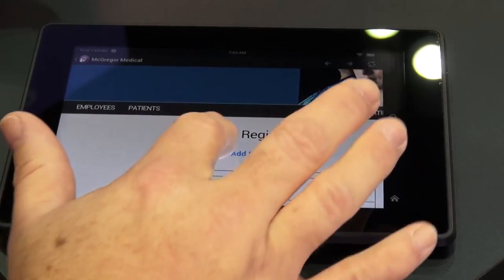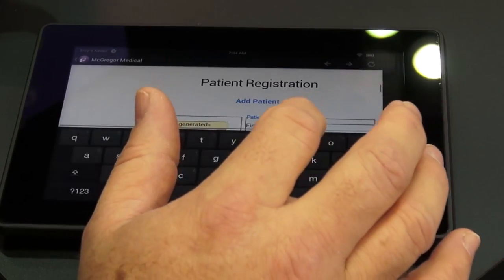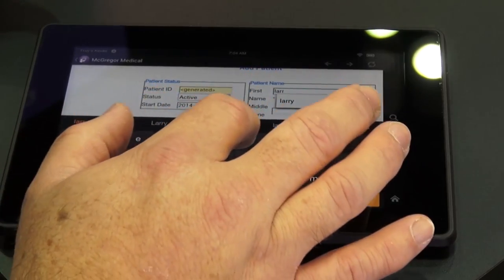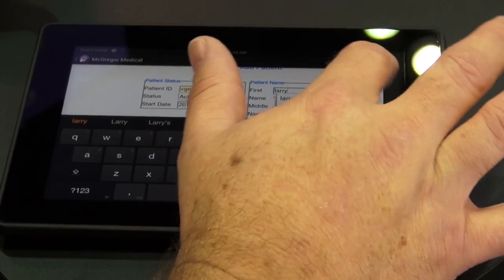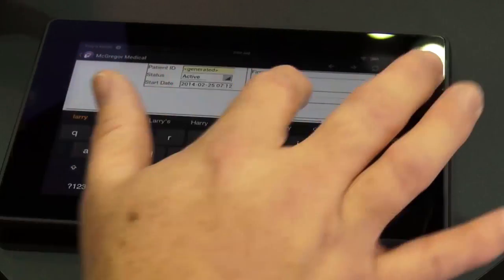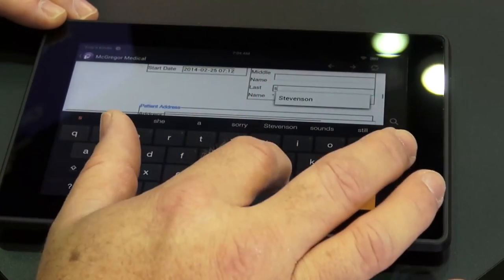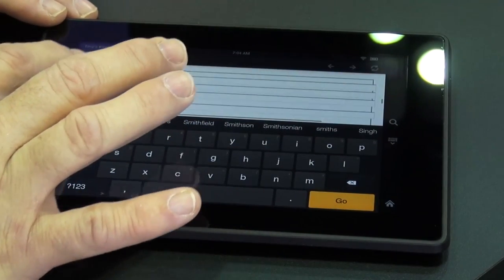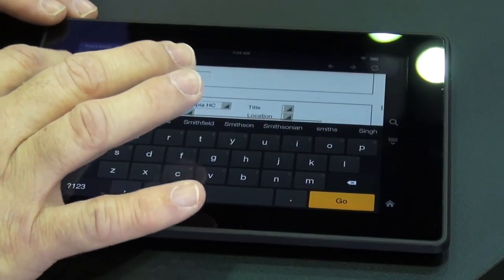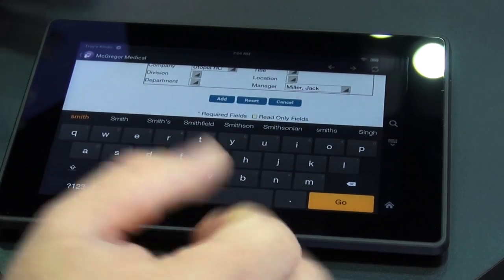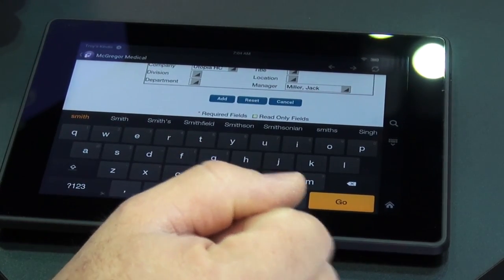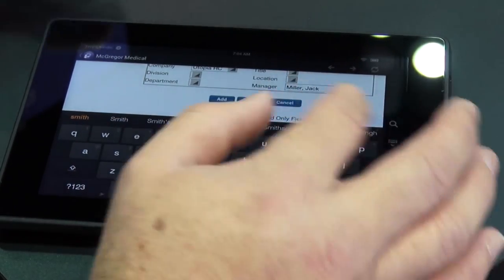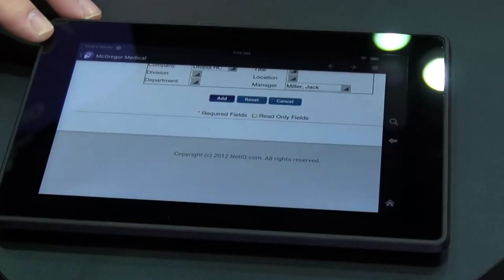I'm going to use Larry Smith as our patient. As you can see, I could put a lot of other patient information in here, but for the purpose of our demo we only need this basic information to make the flow work. If I don't have more information or if the patient is in critical need, we can just go with just a little bit of information. So I'll add that record.